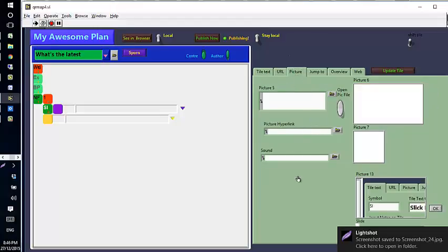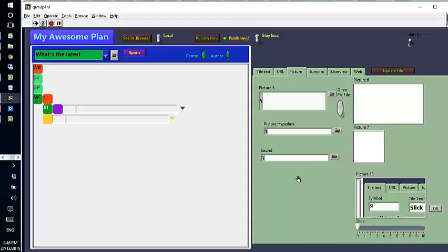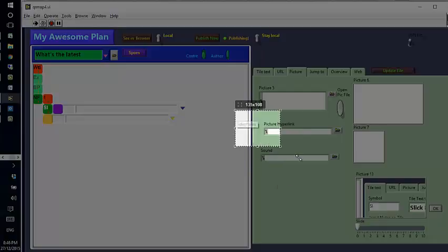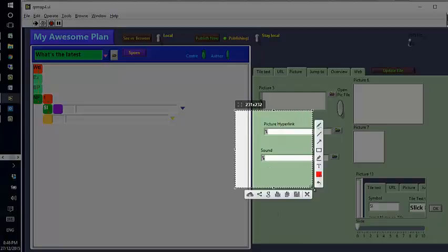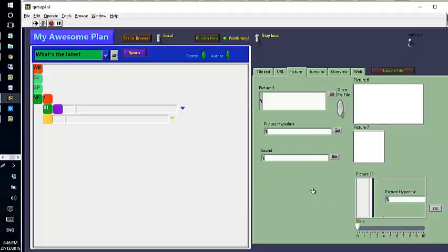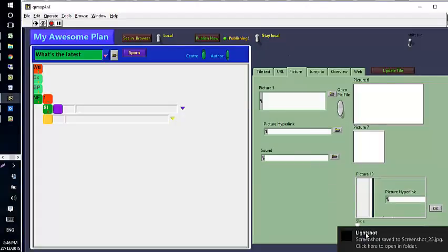I'll do it again just to show that you can keep on looking at it. Select an area like that, Control+S, and it's down in there. Now I have a little bit of problem with LightShot...